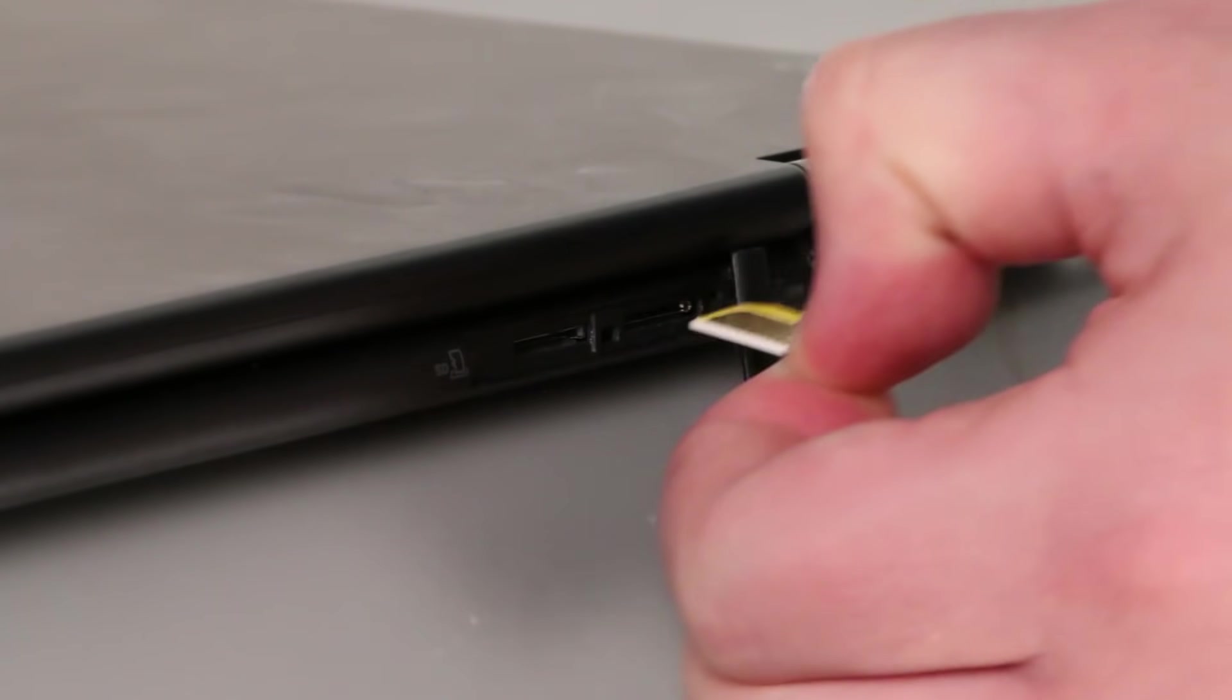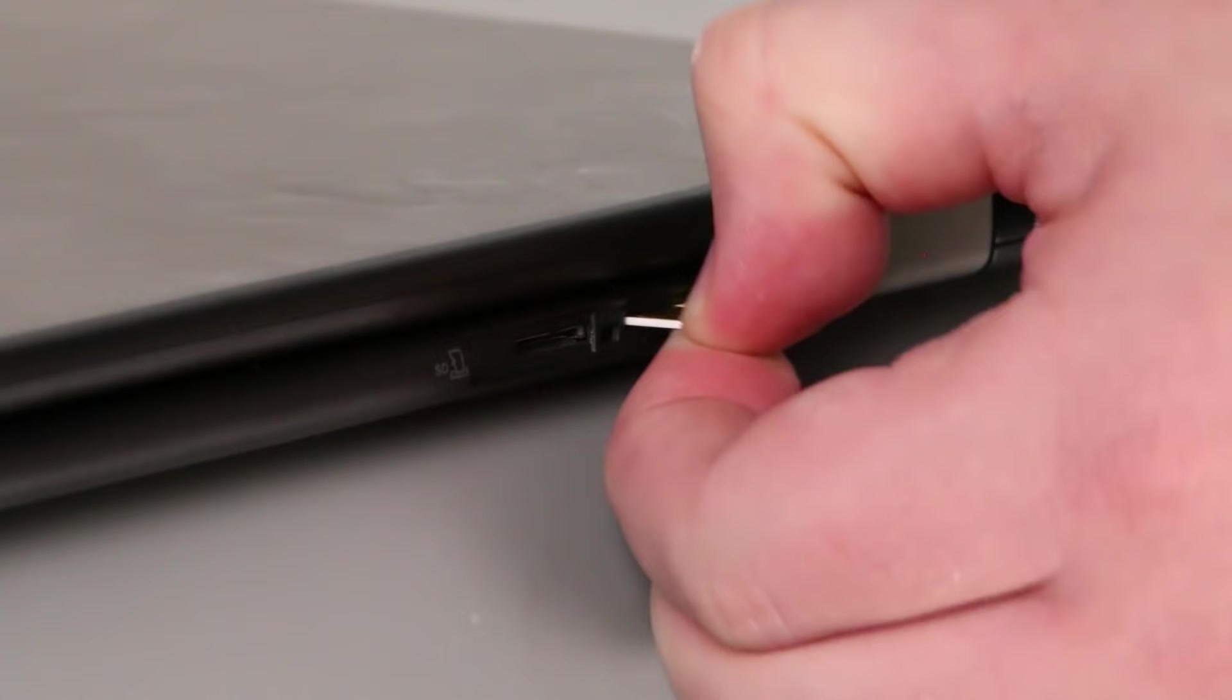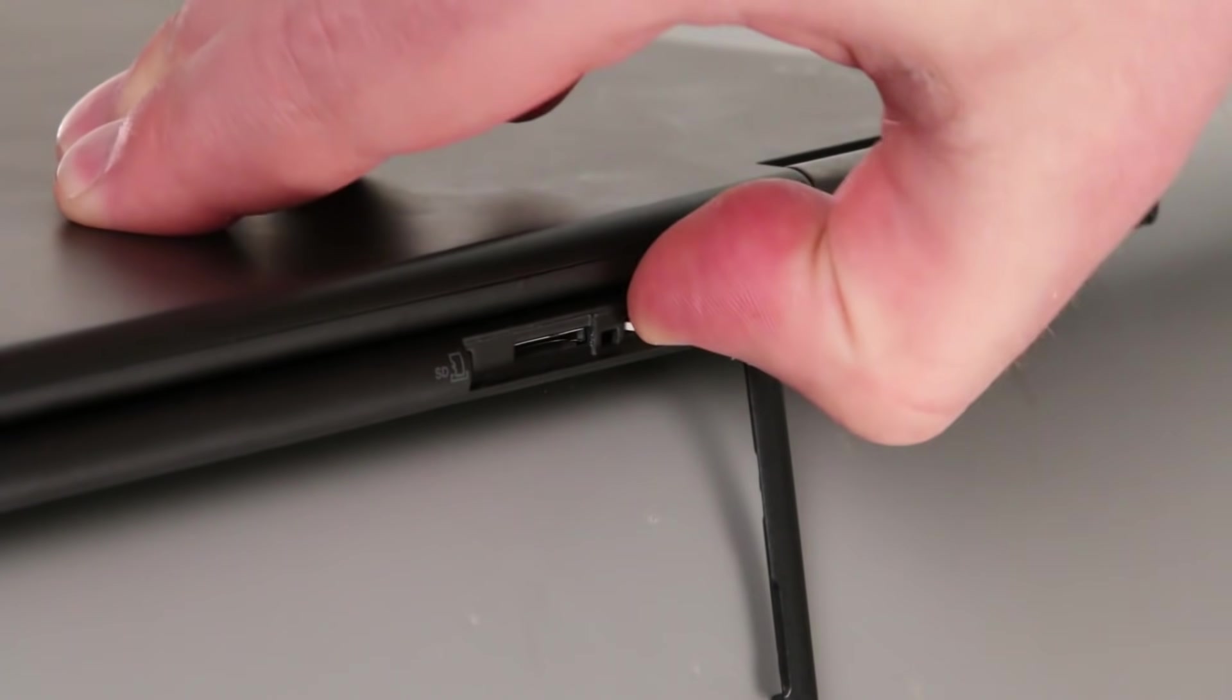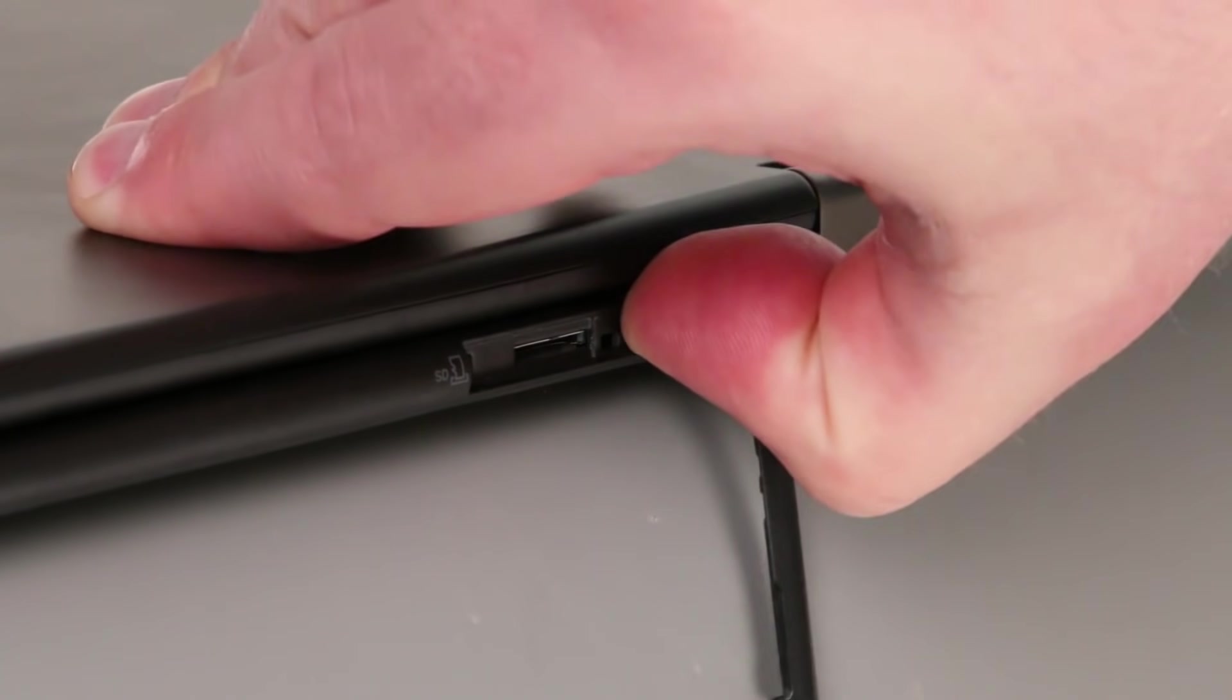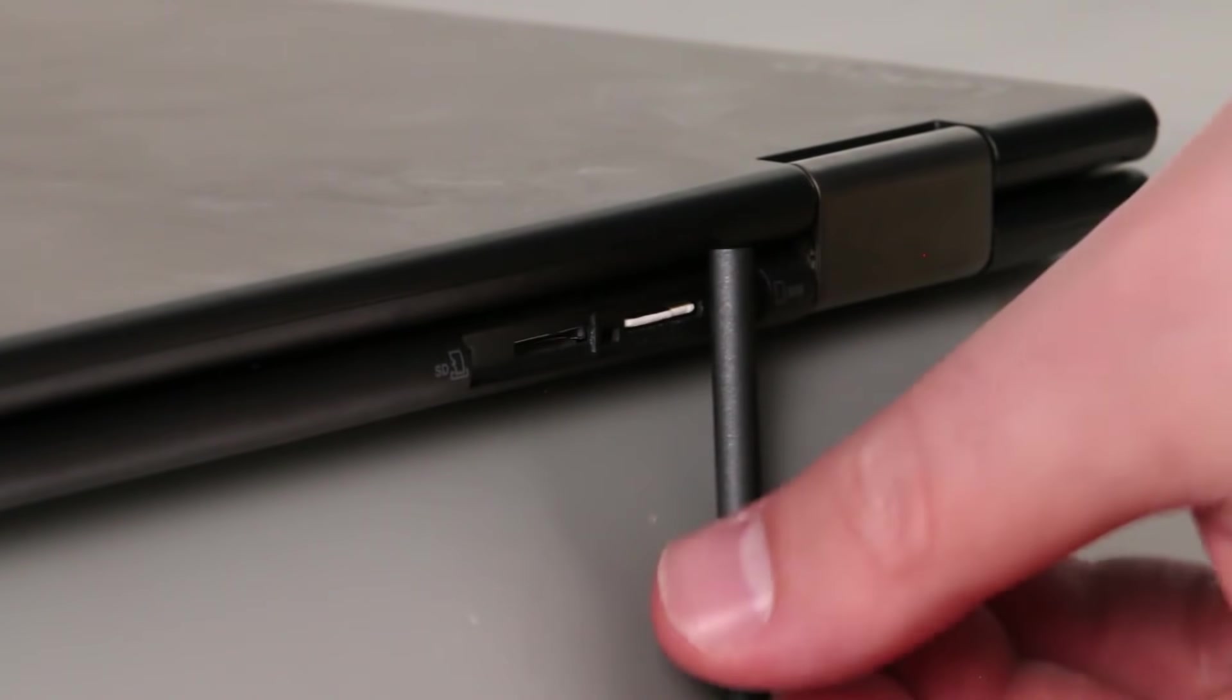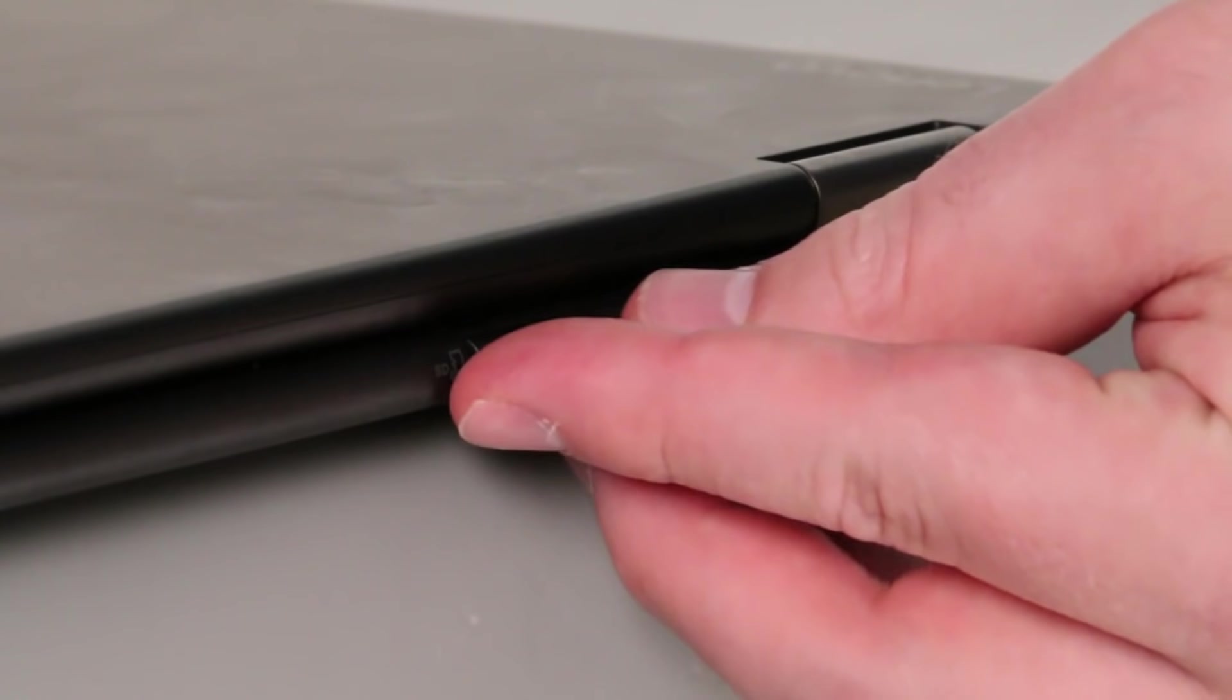To replace the card, insert it into the slot and press inward until it clicks into place. Then place the cover over the slot and press it in until it's even with the bezel.